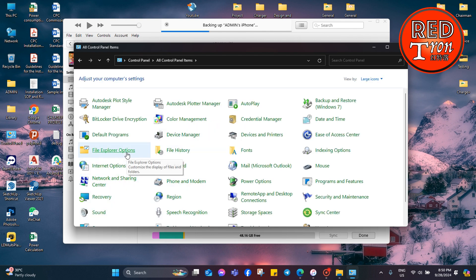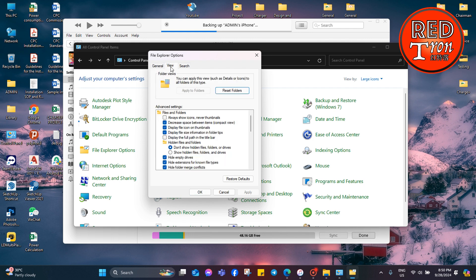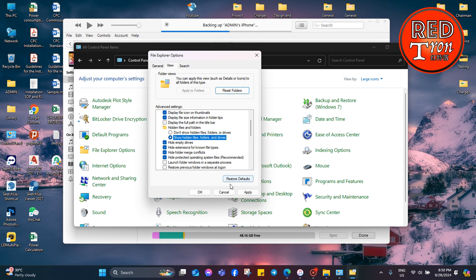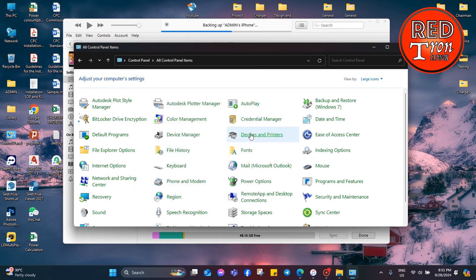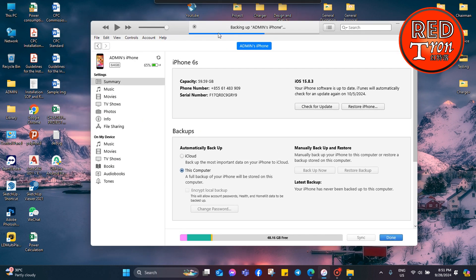In the File Explorer Options window, go to the View tab and locate the option for hidden files and folders. Select 'Show hidden files, folders, and drives', then click Apply and click OK.